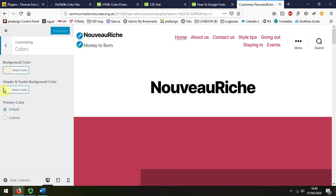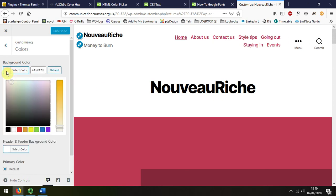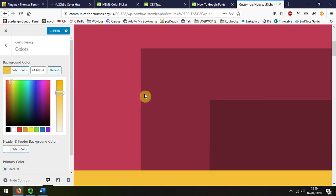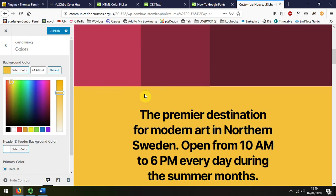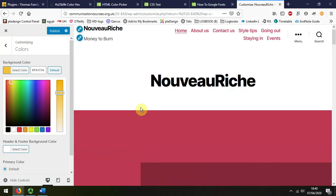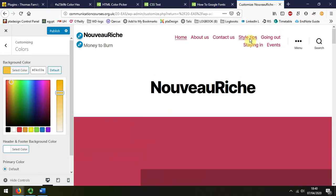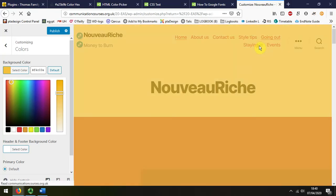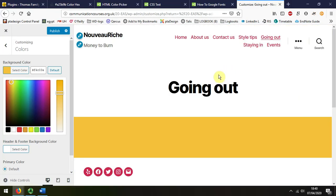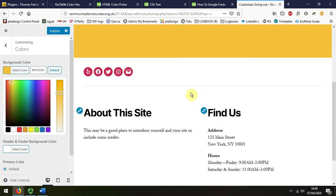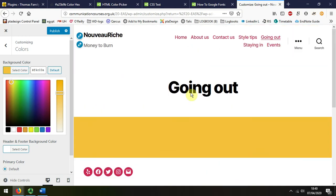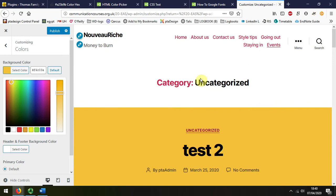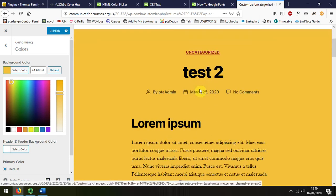If I change this color, we can see that it's changed the color of the body. It might be easier if I demonstrate with the going out section, the event section.